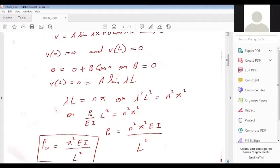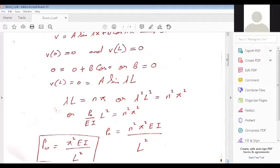If you want to increase the critical load of a pinned-pinned column, we must change the material to one with a higher Young's modulus E. Secondly, by changing I — the shape of the column — choosing a shape with high second moment of area I. Also, the length of the column is very important: as length increases, critical load decreases, so we keep a small length to get a high critical load.